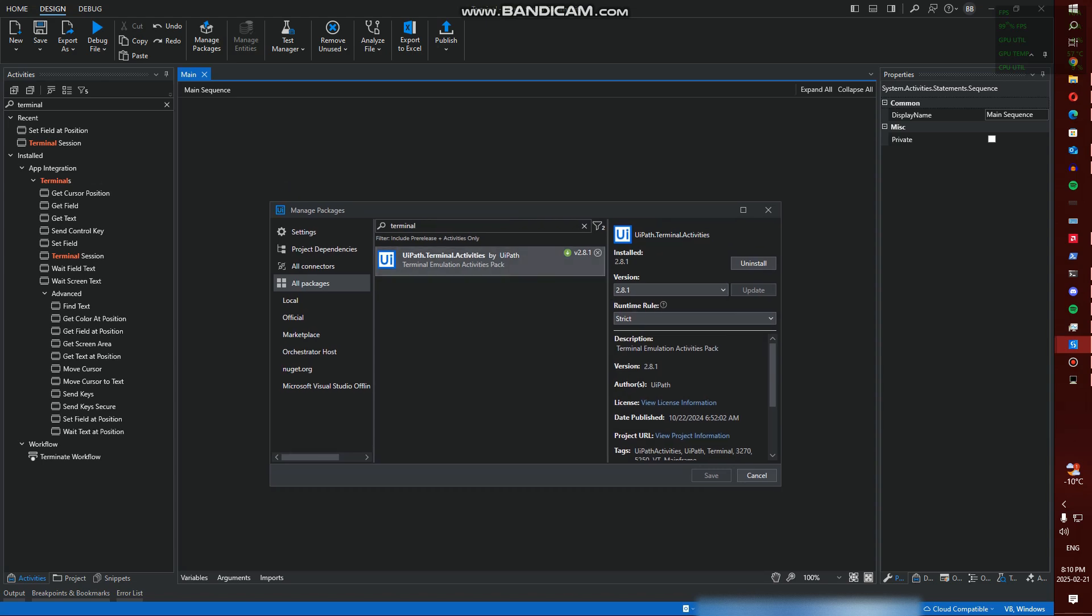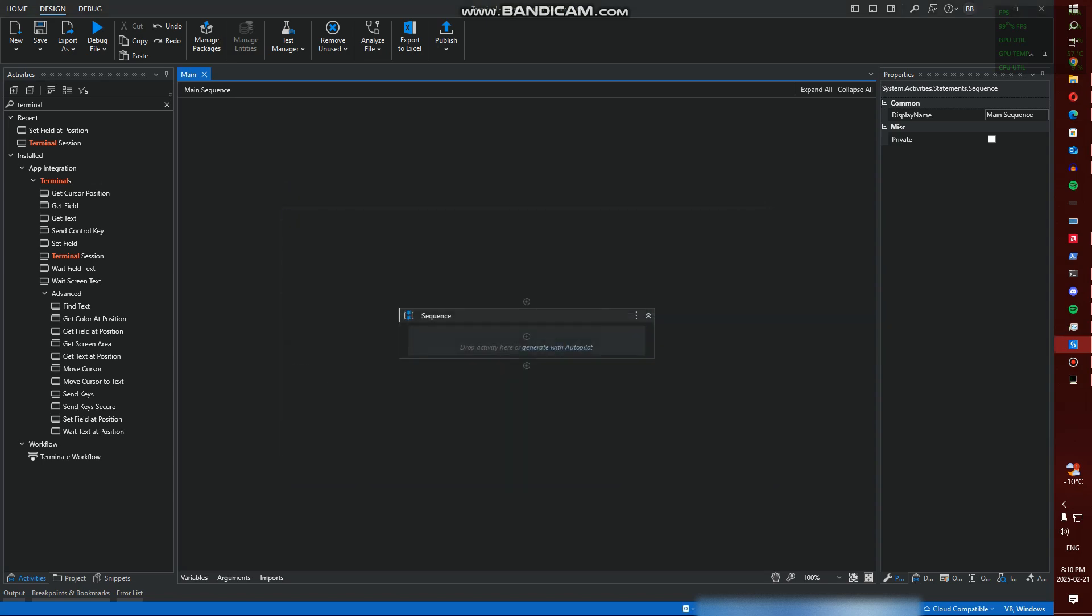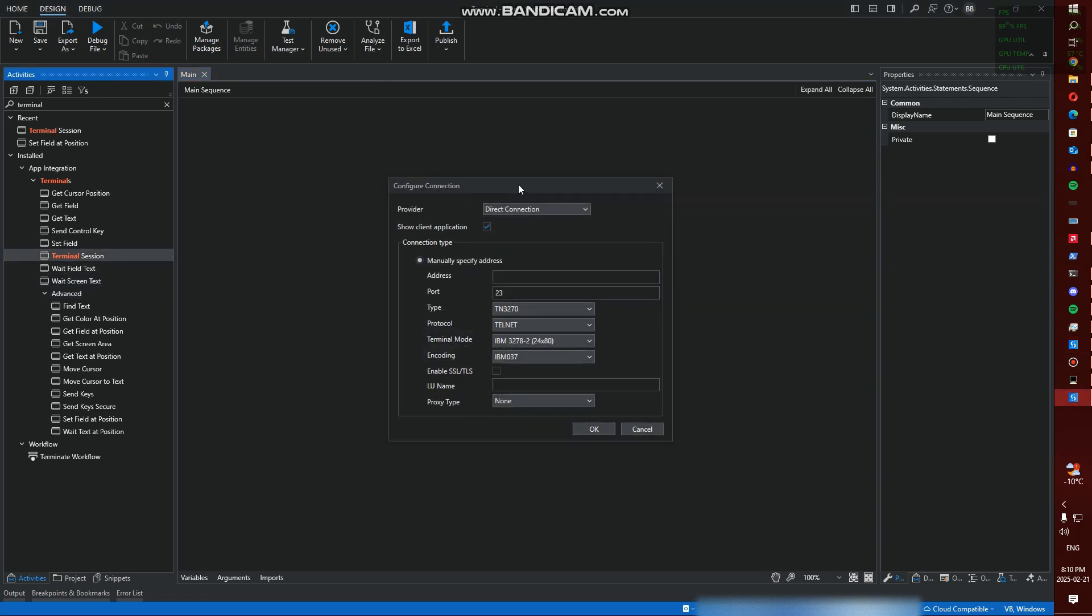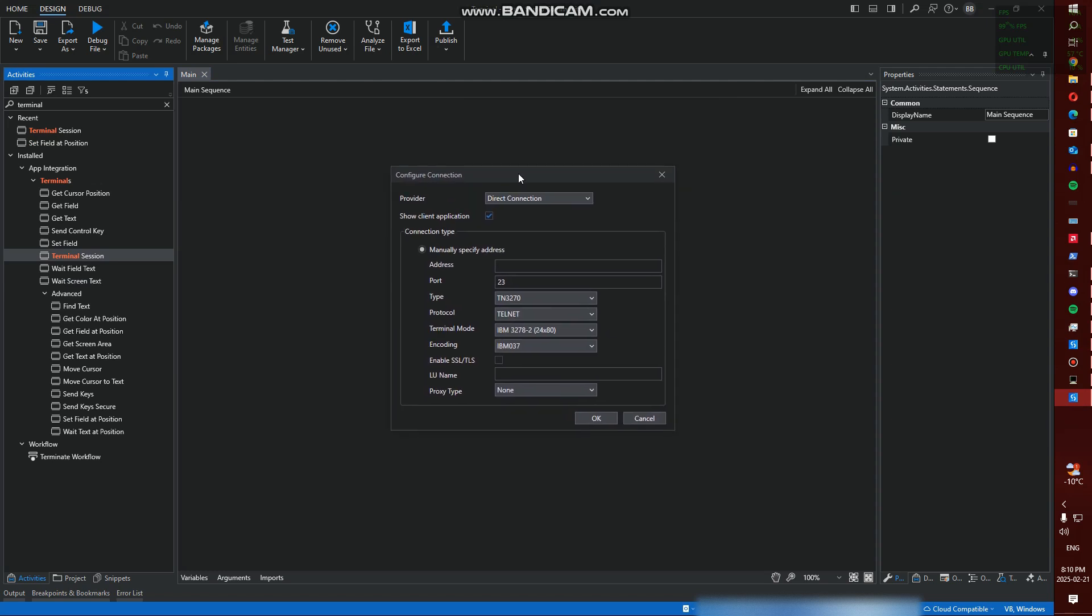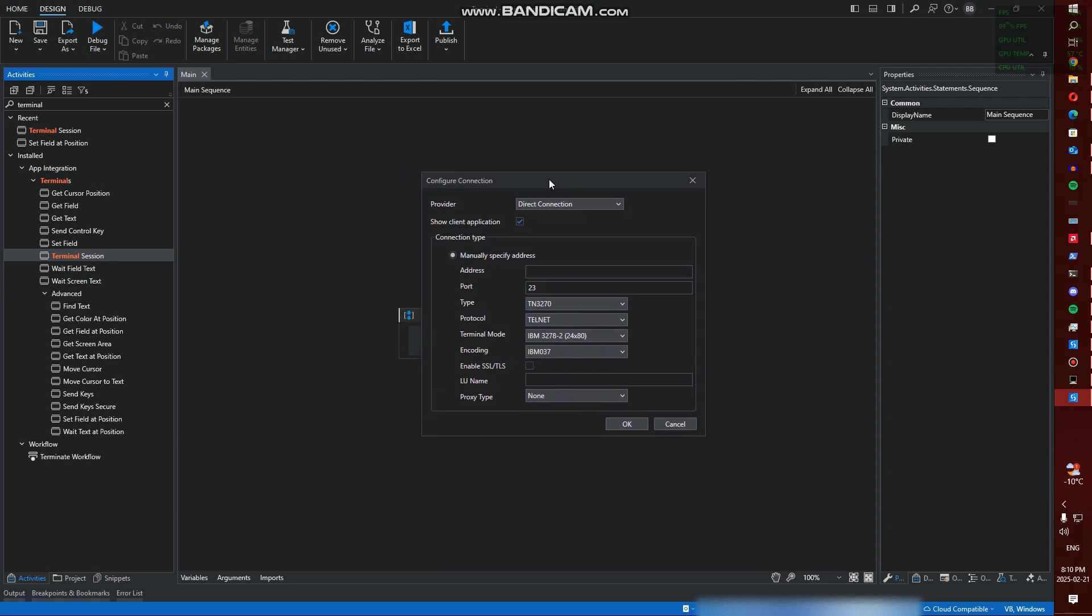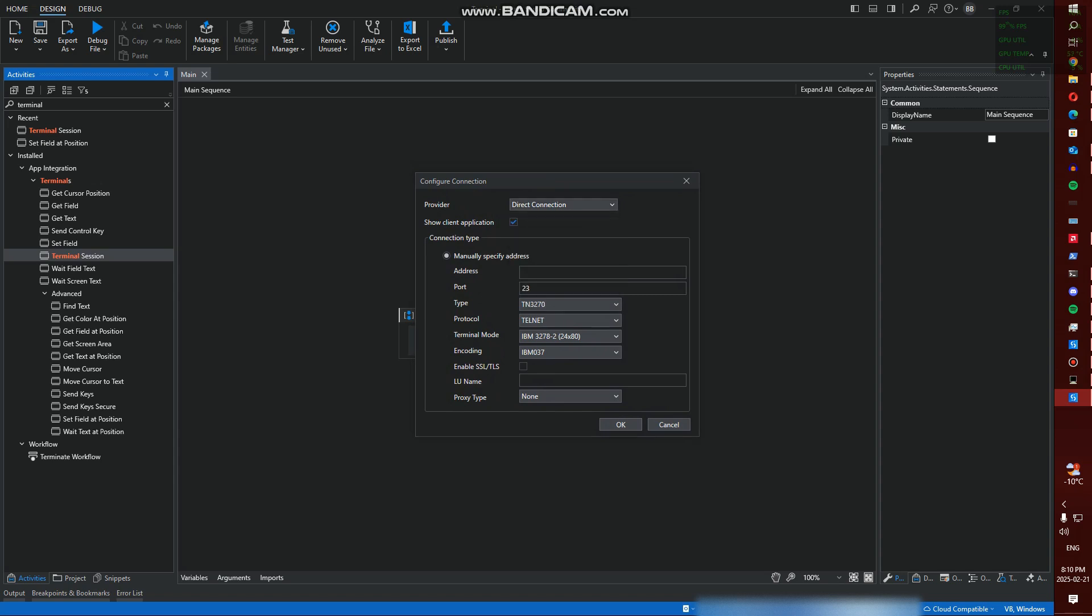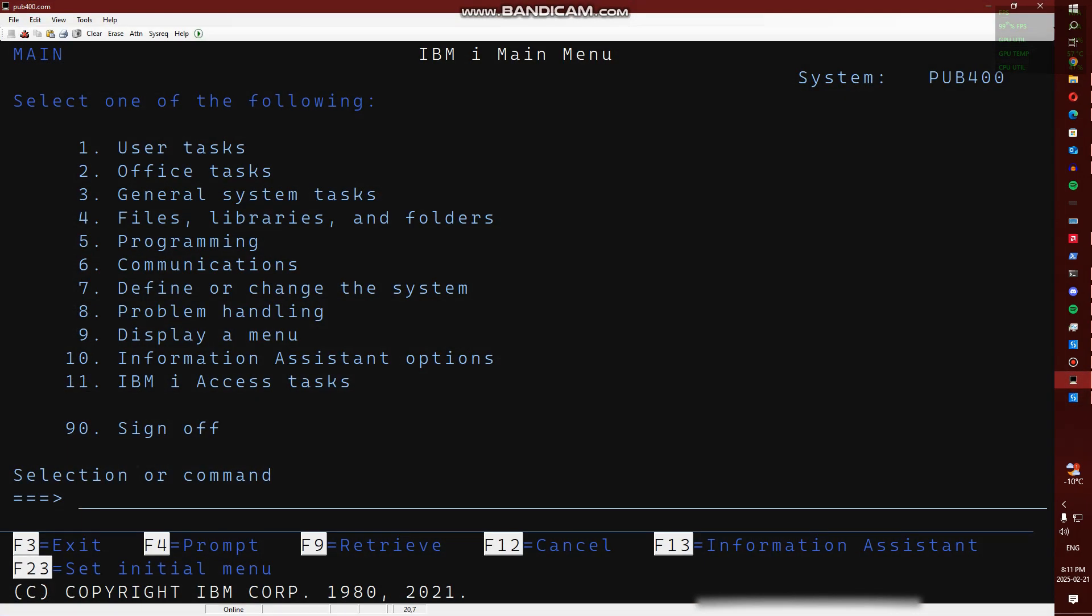Once we have that installed, we're going to use our Terminal Session activity. I'm going to drop that into my sequence and then we're going to get prompted with this connection configuration. For my specific use case I have no issue using direct connection for visibility. I'm using Pub 400.